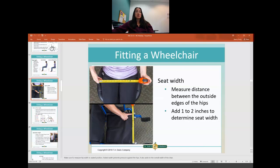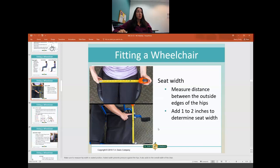For seat width, you measure the outer edges of the hips from one side to the other and add 1 to 2 inches. If the chair is too wide, it won't fit through doorways. If it's too narrow, it will put pressure on the patient's hips and could create a sore. You want it wide enough that it's not touching them on both sides, but narrow enough to fit through necessary spaces.